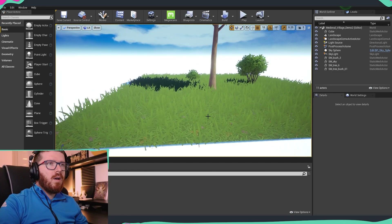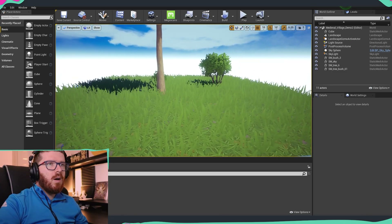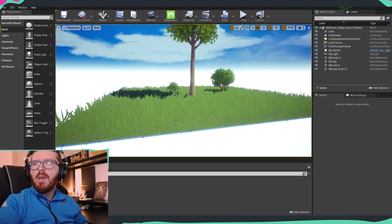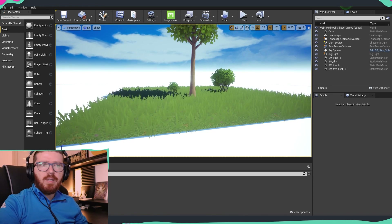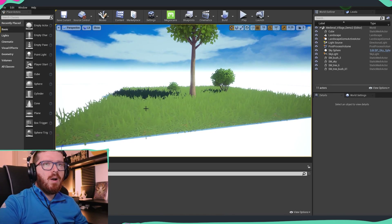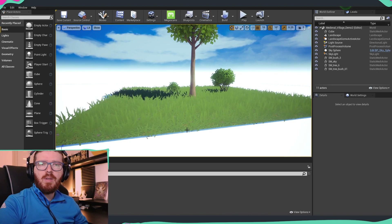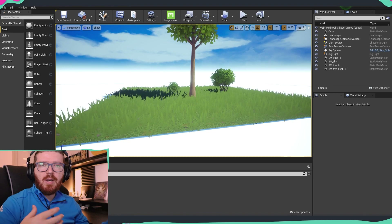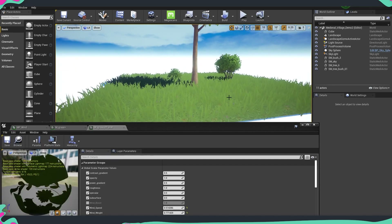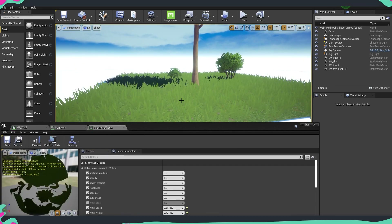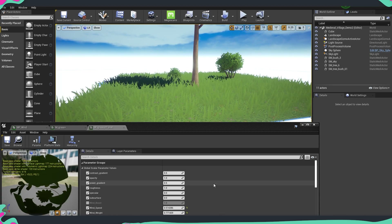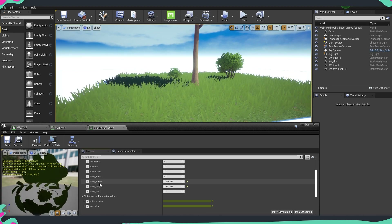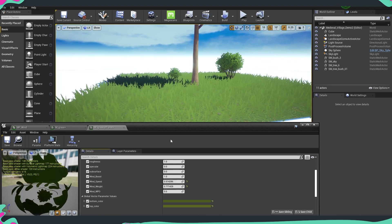You can see that now we have wind and everything looks kind of okay. Let's see exactly all the parameters we created and how they influence the material instance for our grass. I just pulled my material instance — this is for the grass material with all the parameters we have. We can see wind_boost, speed, weight, and all the other stuff.